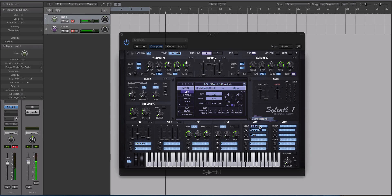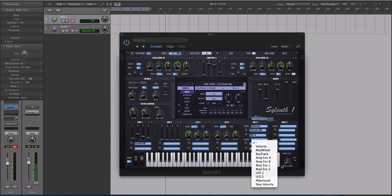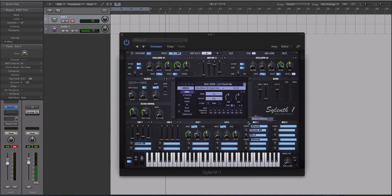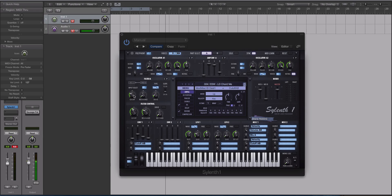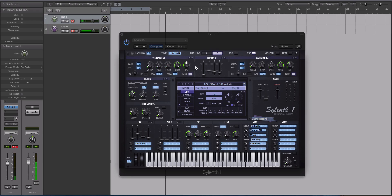The filter is going to be important for this sound too. So we're going to choose velocity again for our second source, turn up this knob, and choose cutoff A and B. I'm going to turn the cutoff frequencies down for both part A and part B. Now we have a really cool velocity sensitive sound.